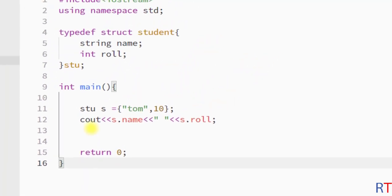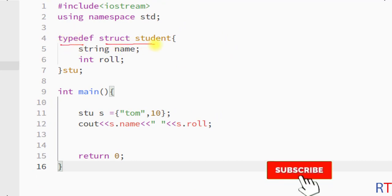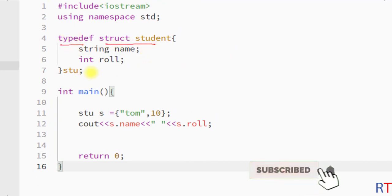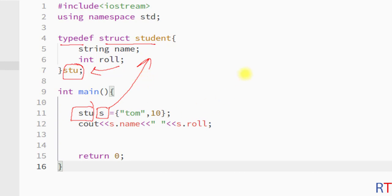This is how we can use typedef with a structure, assign a new name to the structure, and use that new name to create variables. Hope you understand the concept — we'll see you in the next one, thank you.